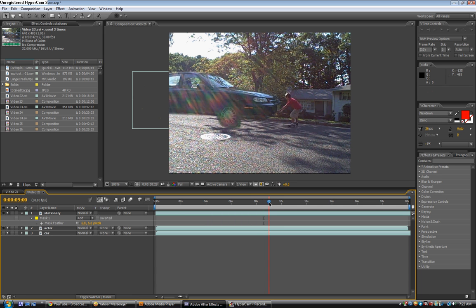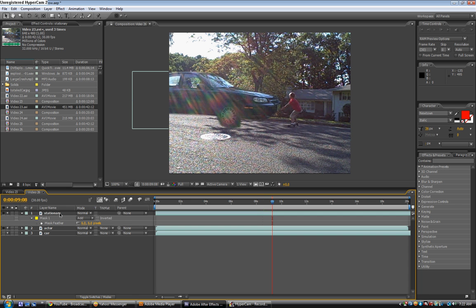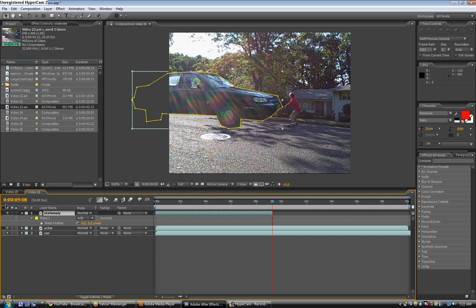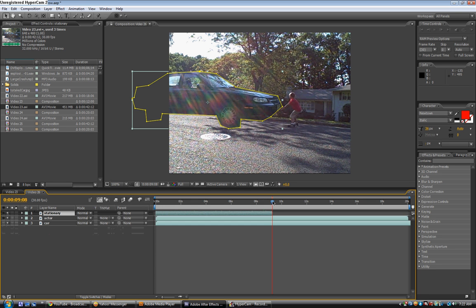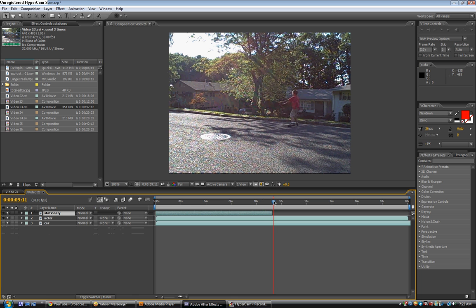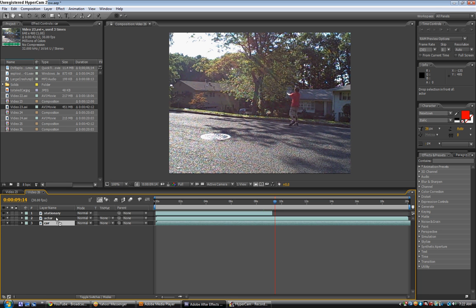And go to the timeline and find the area like right when he throws it. And then click on the stationary layer and hit alt end bracket. So, now that layer is like gone. And then put the car layer above the actor layer.